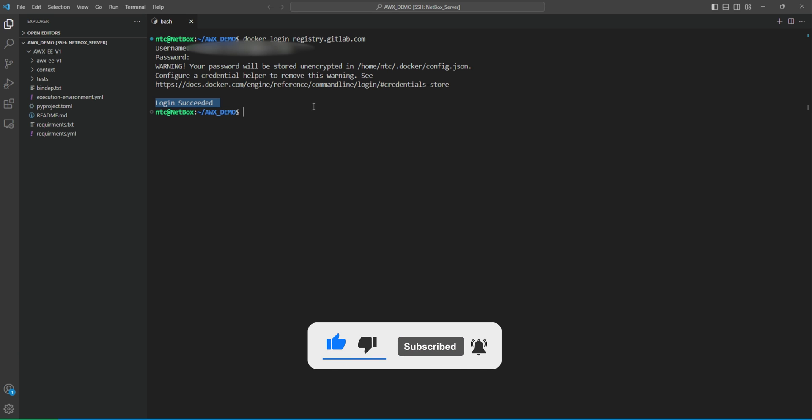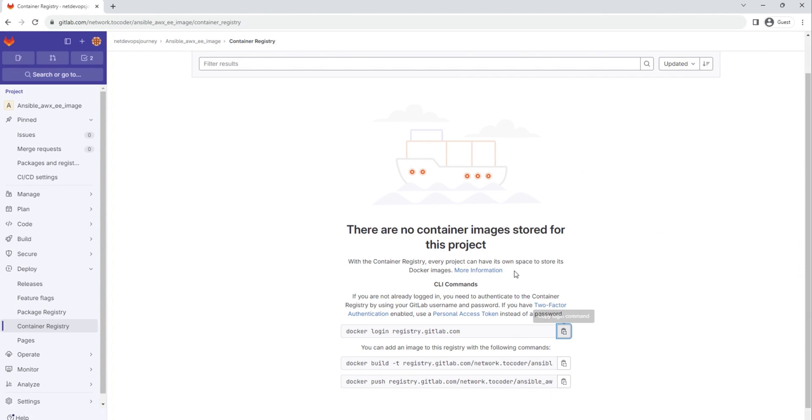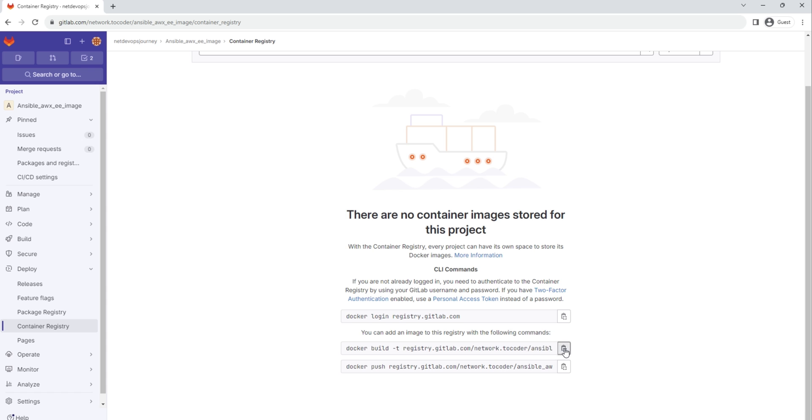That's great. Now let's go back to the second step here. The second step would be to build. We have used this command earlier using Ansible Builder command, but here it will be docker build, then tag it as registry.gitlab.com slash your ID then slash your repository. Let's copy this command from here. It's not getting pasted. Let's go back again, copy it, copy this command.